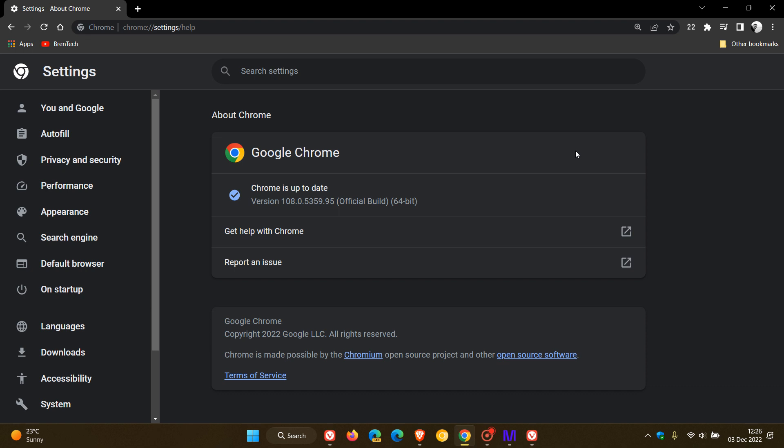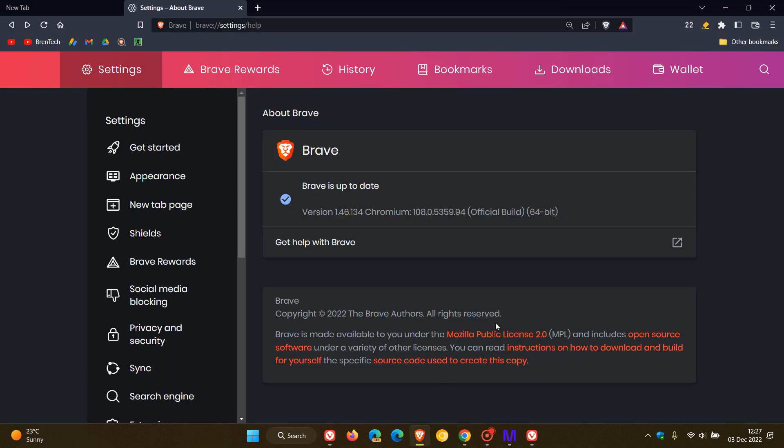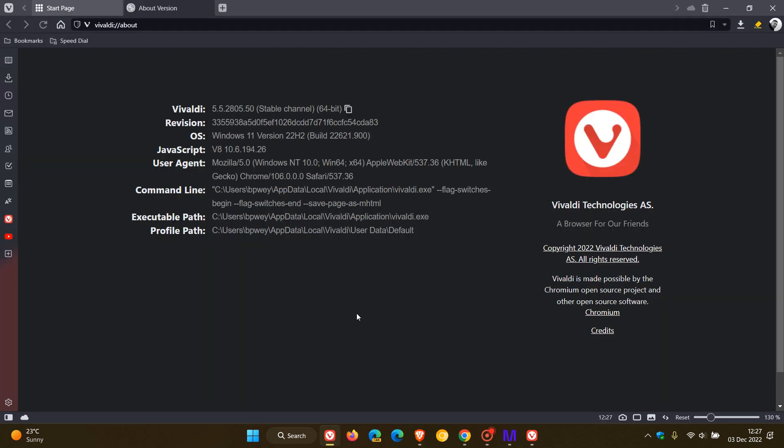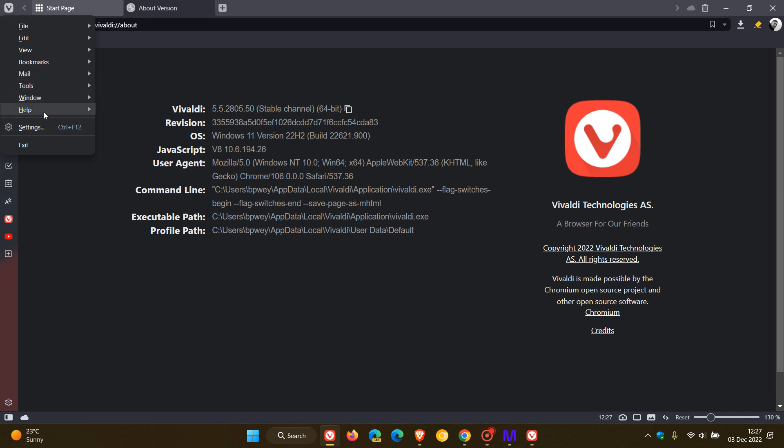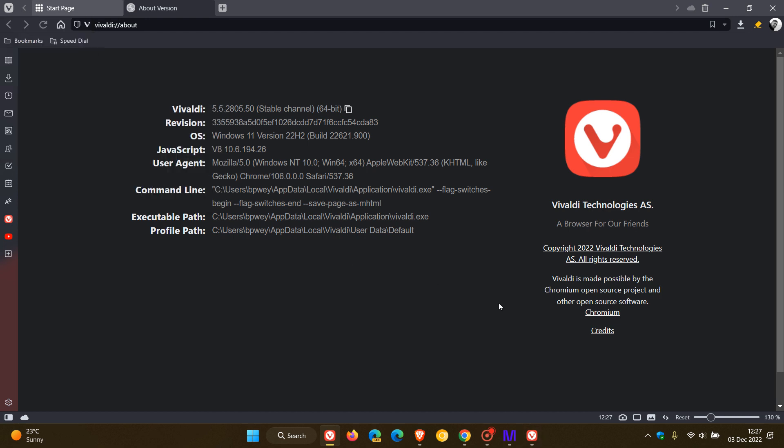Now if you are using Brave, the browser will be on version 1.46.134. The Chromium platform is more or less exactly the same as Google Chrome 108.0.5359.94. And if you are using Vivaldi it's a little bit different. The browser is on 5.5.2805.50 and the Chromium platform and the release notes do not tell us what that has been actually upgraded to, but nonetheless just double check if you are using Windows and the Vivaldi web browser that your browser is up to date.